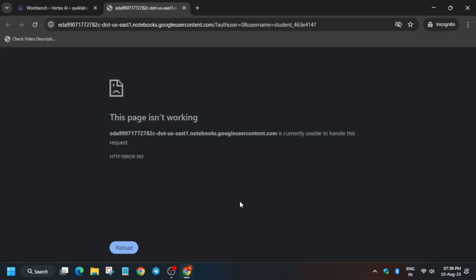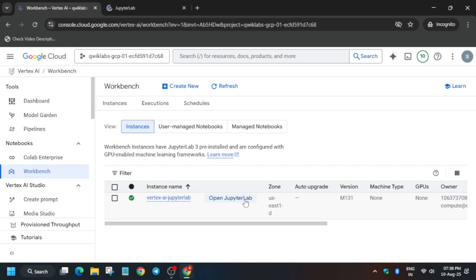Now click on 'Open JupyterLab'. Chances are you may get an error here. If you get this kind of error, click on reload, or come back and open the Workbench again. If it is still showing an error after five to ten minutes, restart the lab — only then it will work; otherwise you may face issues and won't be able to complete the lab.